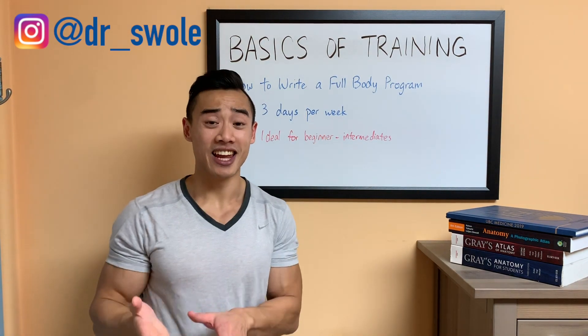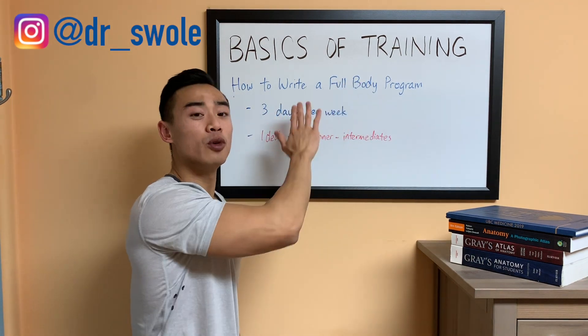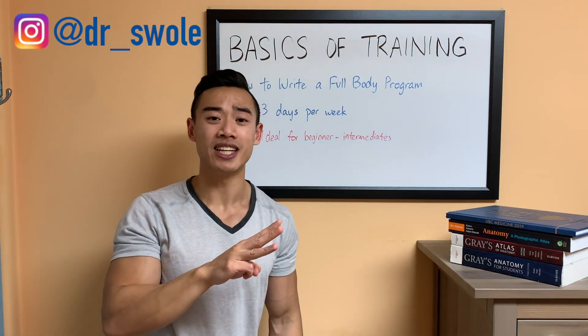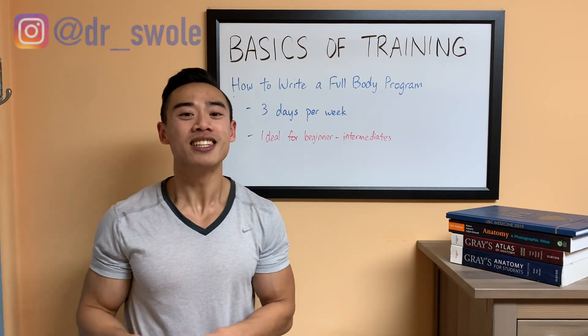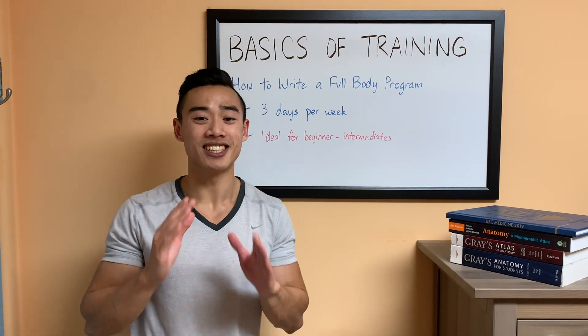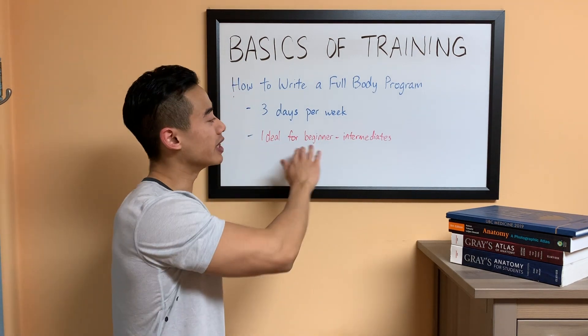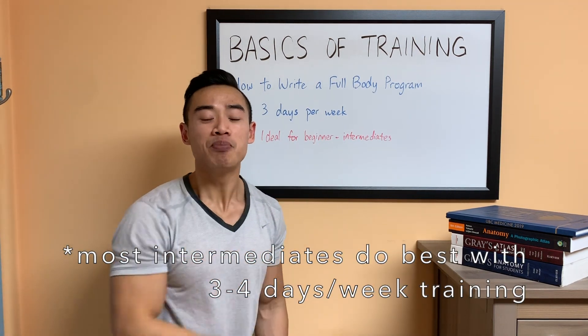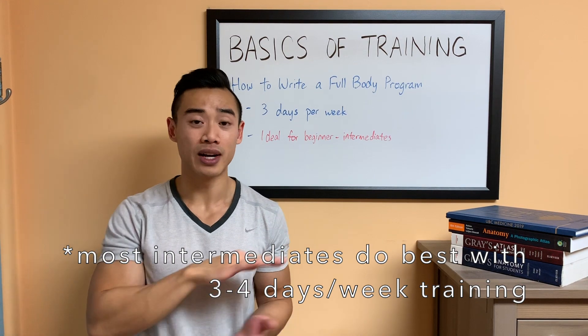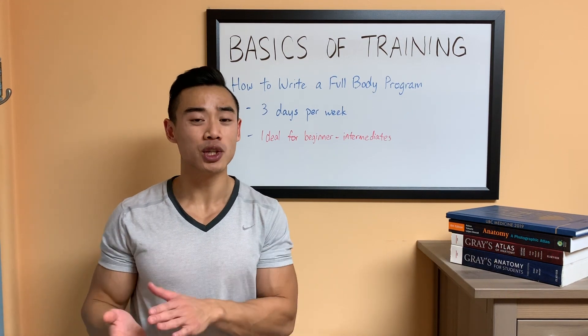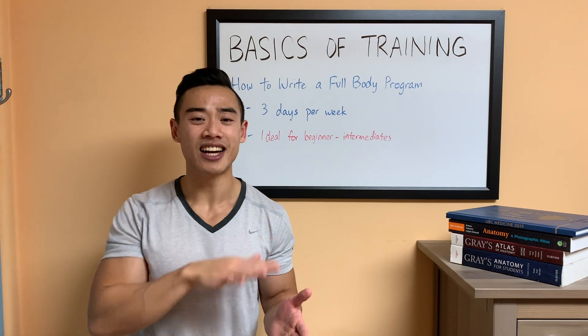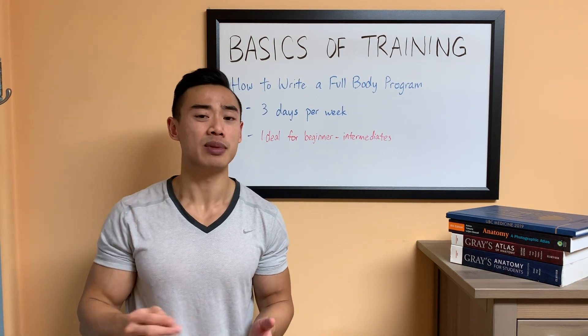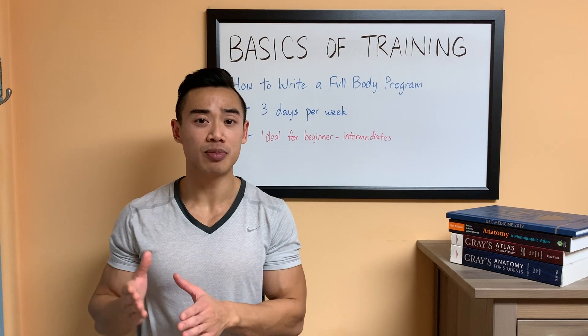Today, I'm going to be walking you through how to write a full body program for three days in the gym per week. I'm really pleased to be showing you this program because this is what I actually prescribe to most beginner and intermediate athletes. And I think that going through the process of writing this program with you is going to show you a lot about how I incorporate these scientific recommendations that I've been talking about throughout this series in a real life program.